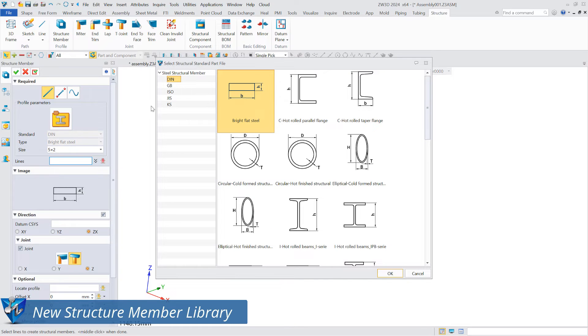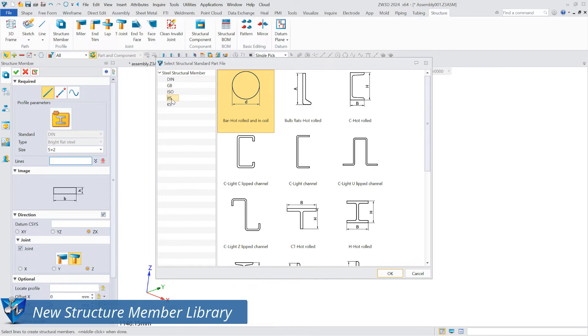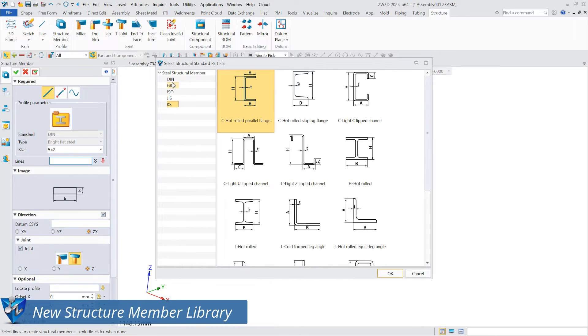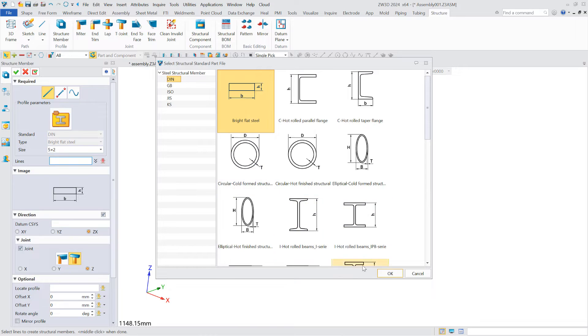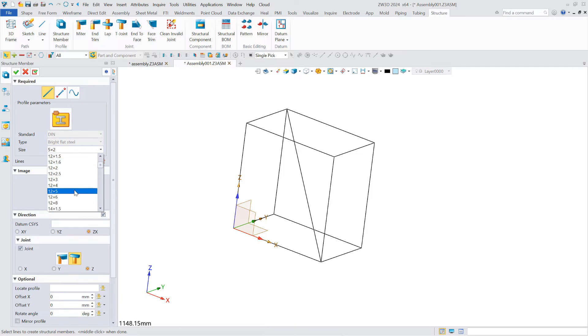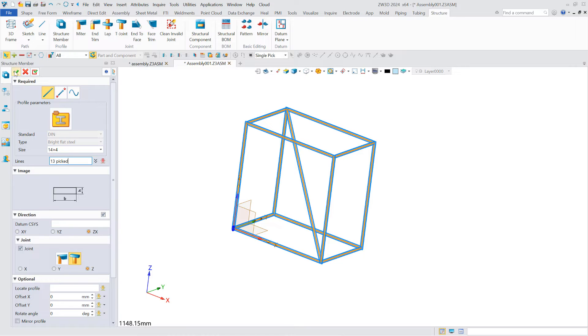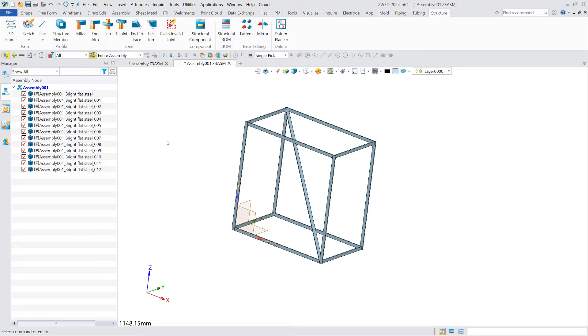In ZW3D 2024, the interface of structure member has been fully optimized to provide users with library files for creating structure members. Users can batch create all the required structure members by single, multiple, or box selections based on the created profile lines.